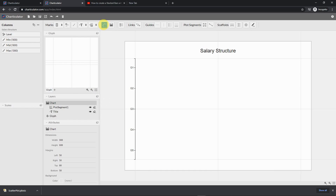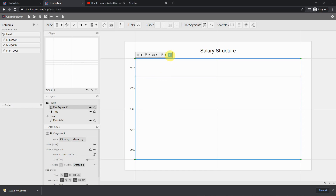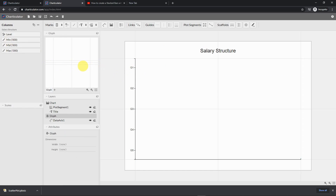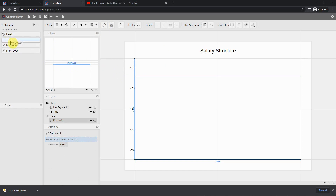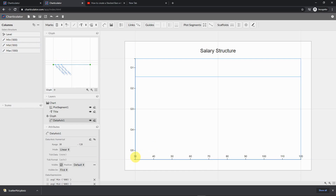The next step is to add a data axis. Click on the data axis and line it up, making sure it goes down to the end. Then go back to your data axis and drop your minimum, mid, and max onto it. Now it shows the range from minimum to max. If you're not happy with the automatically generated range, you can overwrite it with your own values.